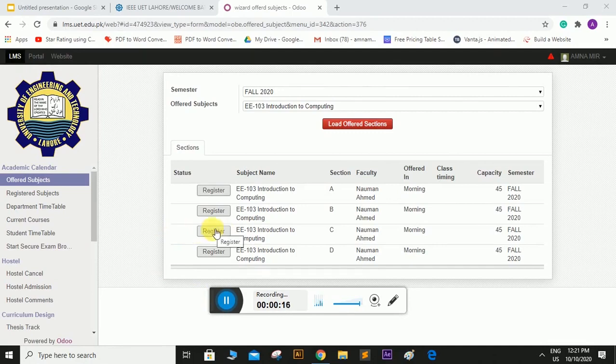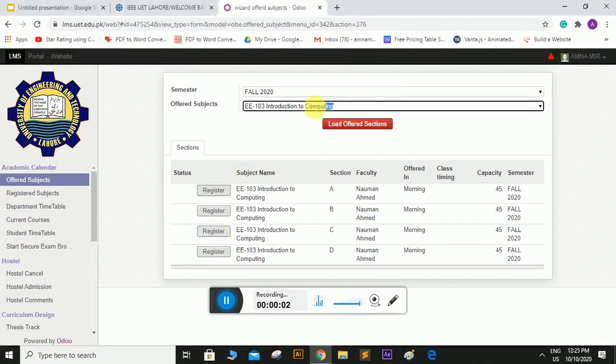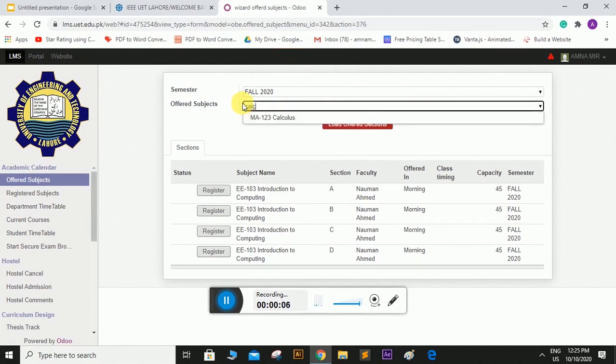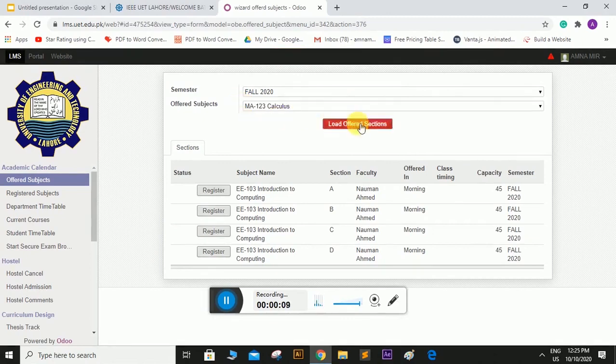Suppose I have registered this subject and now I want to register any other subject like calculus. So I will simply remove this one and write calculus here and click this button.